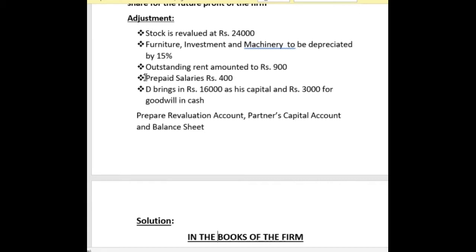Next, prepaid salary Rs. 400. Prepaid salary means asset increases, so it is shown in the credit side of revaluation account. Next, D brings Rs. 16,000 as his capital and Rs. 3,000 for goodwill in cash. The goodwill given in the adjustment and the goodwill given in the balance sheet are different.